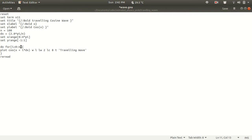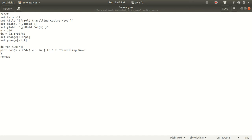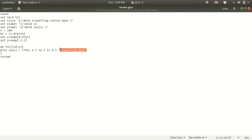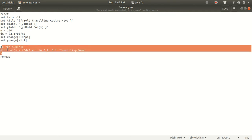And then you have to open a second bracket and you have to type the command: plot x cos of x plus i into dx. So i is the iteration number, the loop index. i star dx with line width 2 and line color 8. And t is the title. So the title is in between the plot. That title will be traveling wave. This title will be on the header and this title will be inside the plot. And then I am closing the bracket. So this is the whole do loop in GNU plot.